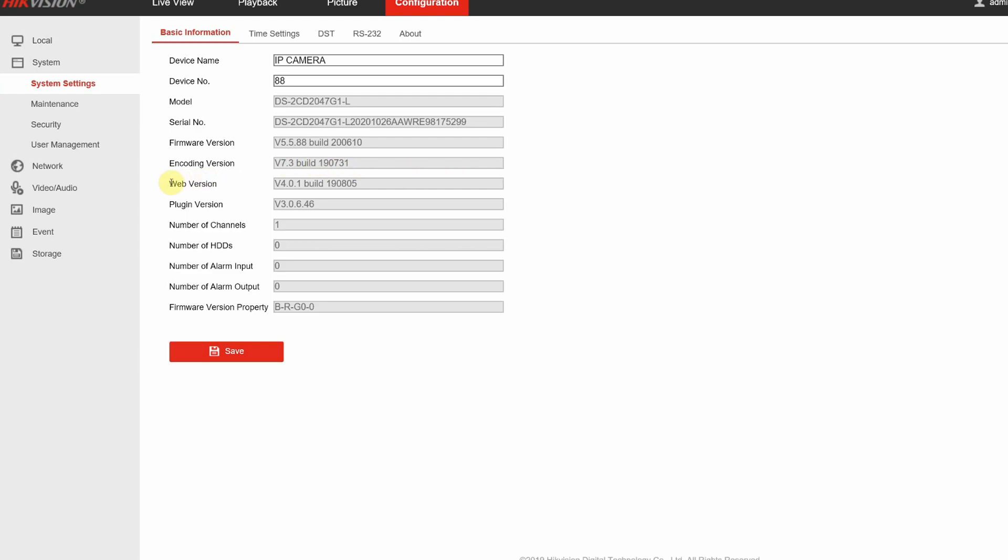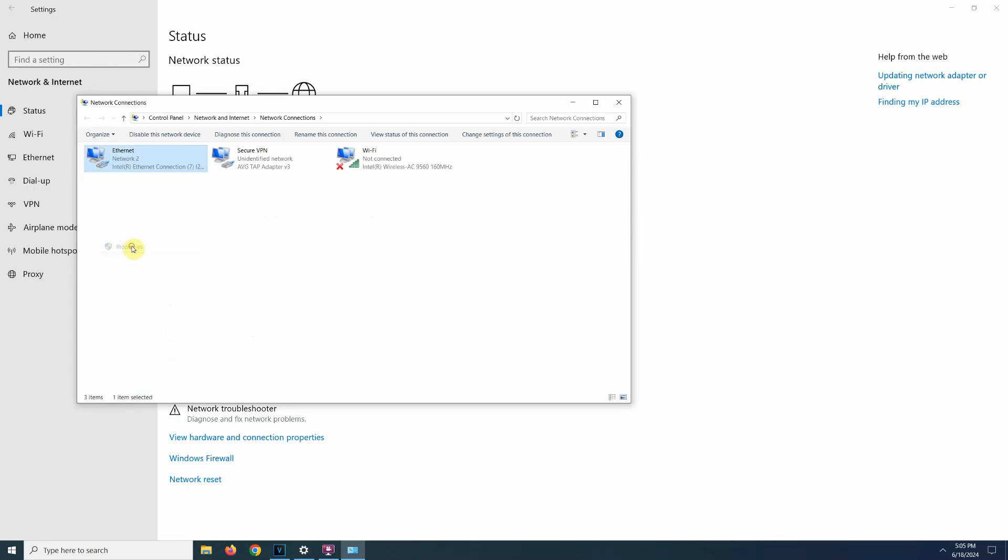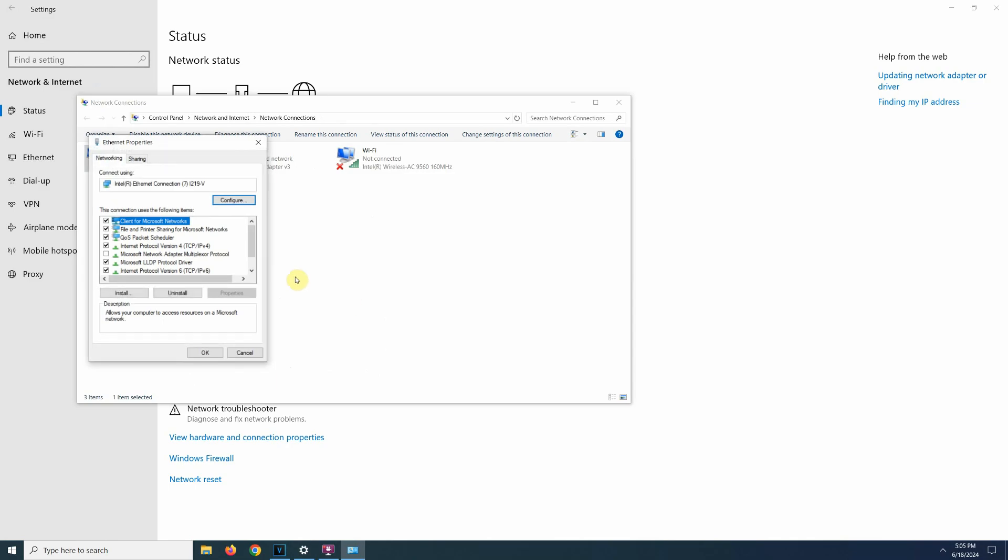When you are done changing the camera settings, don't forget to go back in your network settings and change your computer back to obtain an IP address automatically.